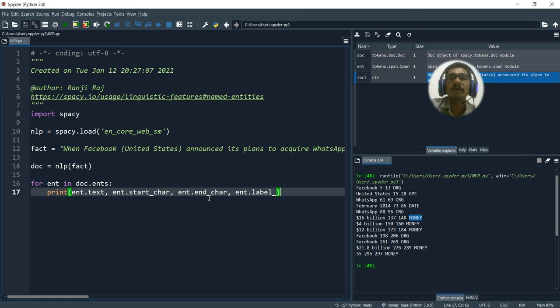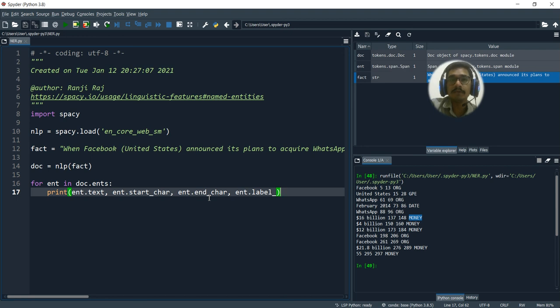That was all regarding Named Entity Recognition in NLP. Hope you guys enjoyed this video. If you are watching this video for the first time, please do like, share, comment, and if you are new to this channel, please consider subscribing. Thank you very much for watching this video.